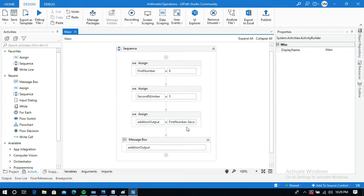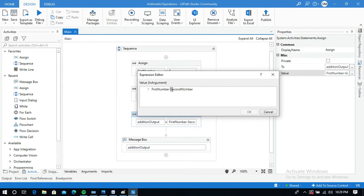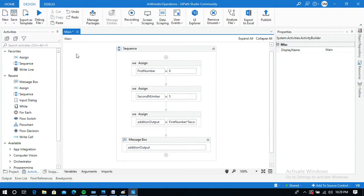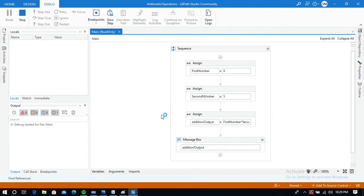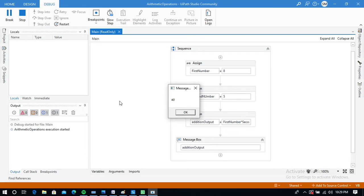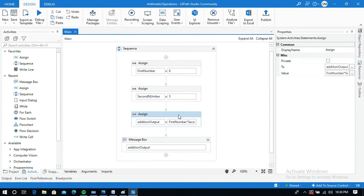Next, let me see the multiplication operation — just change the operator to multiplication and run it. The result is 8 into 5 is 40.